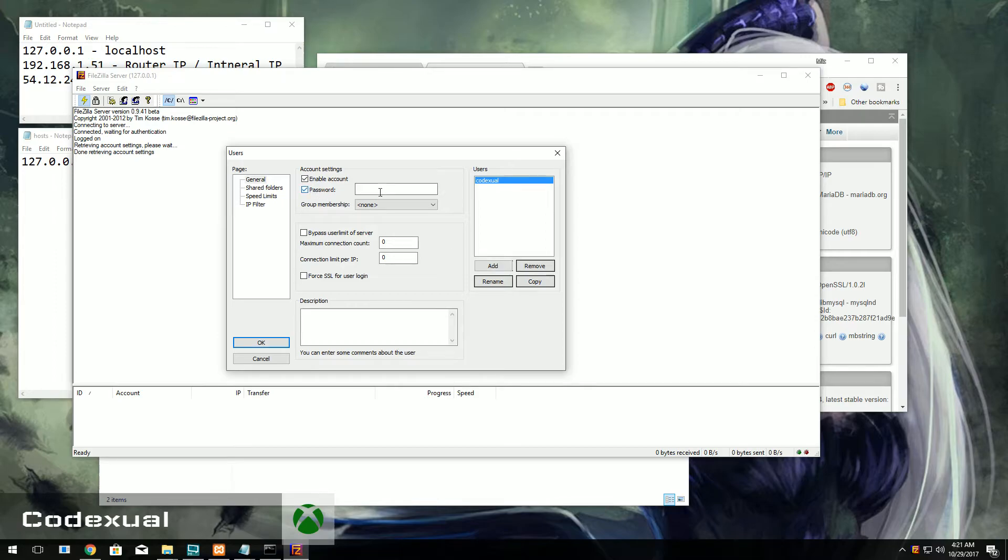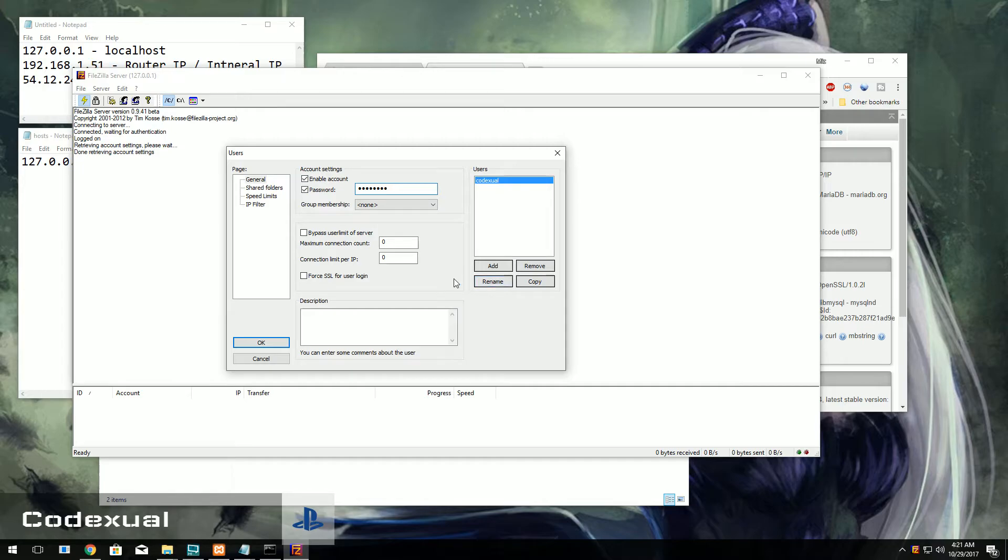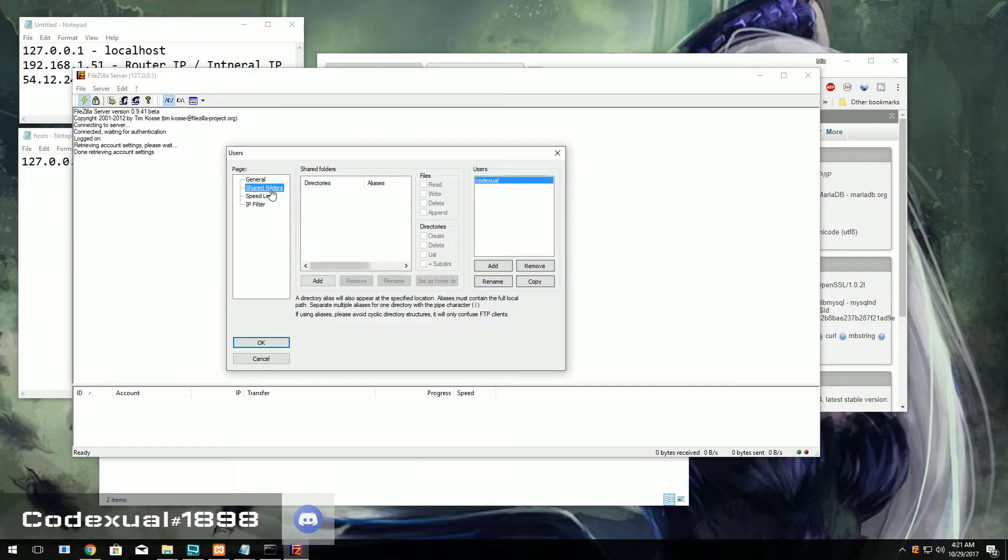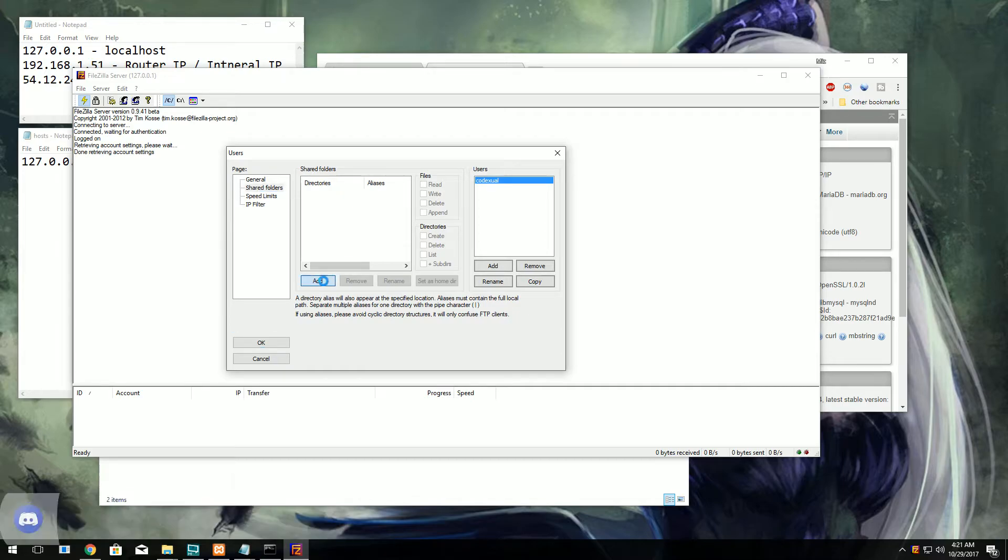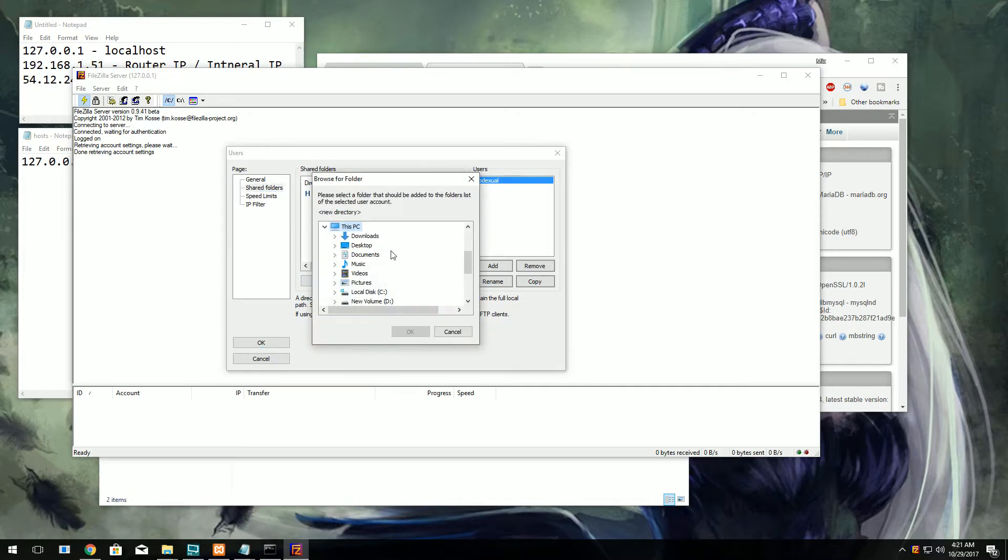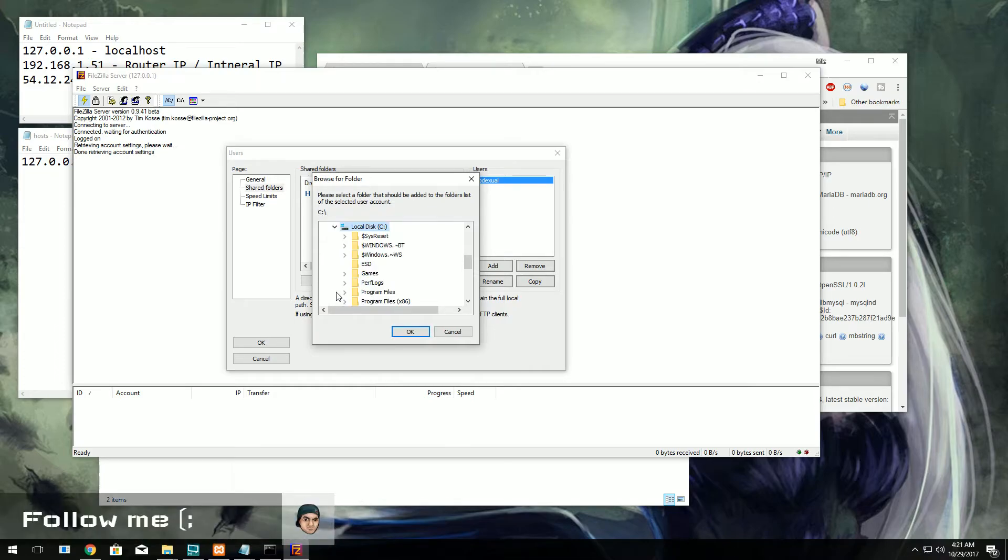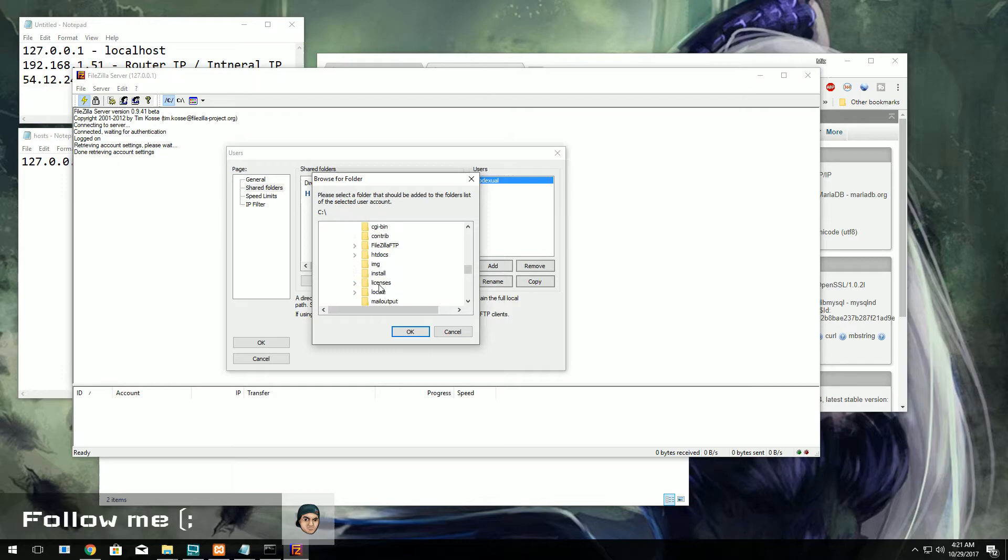You're going to hit add, then it's going to be the username. So for me it's going to be Codexual. I'm going to put that as my username. I want to enable a password, so this is going to be any password that you want. I'm just putting in pass1234. And we're going to go ahead and specify the folder that we want it to be at.